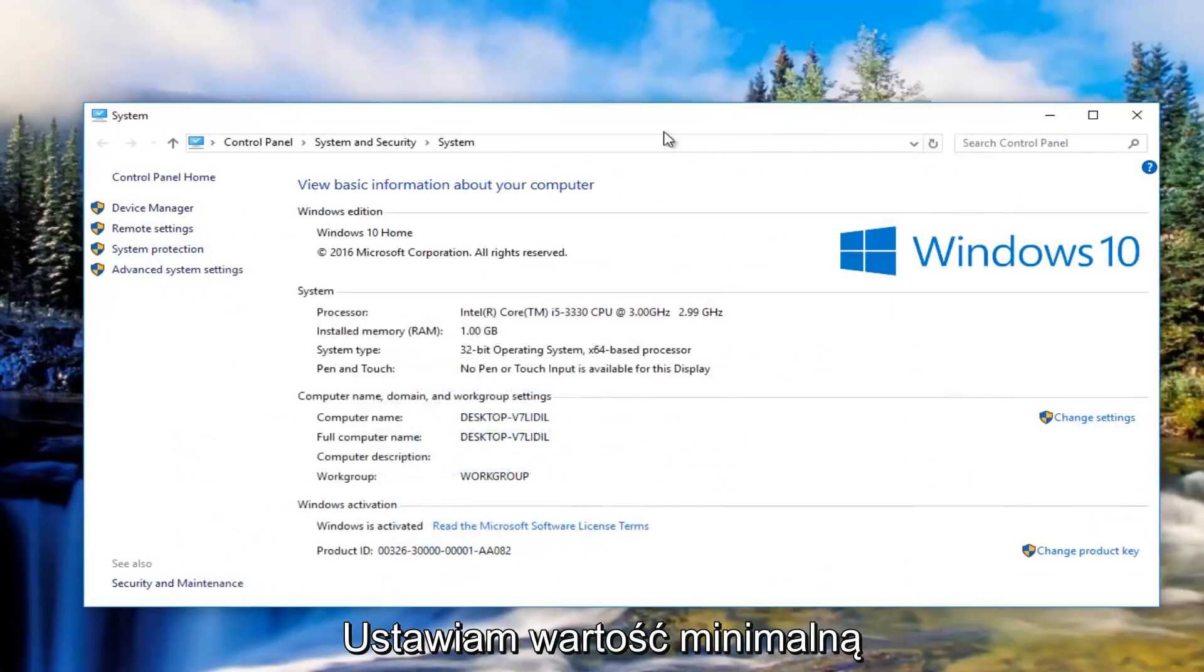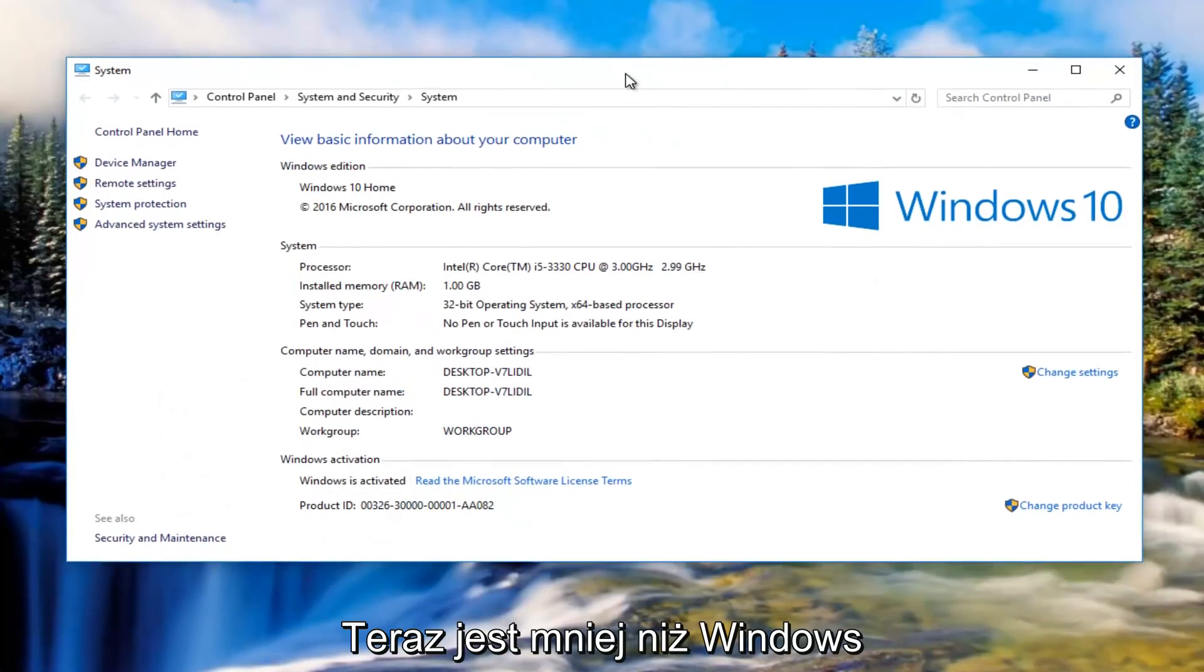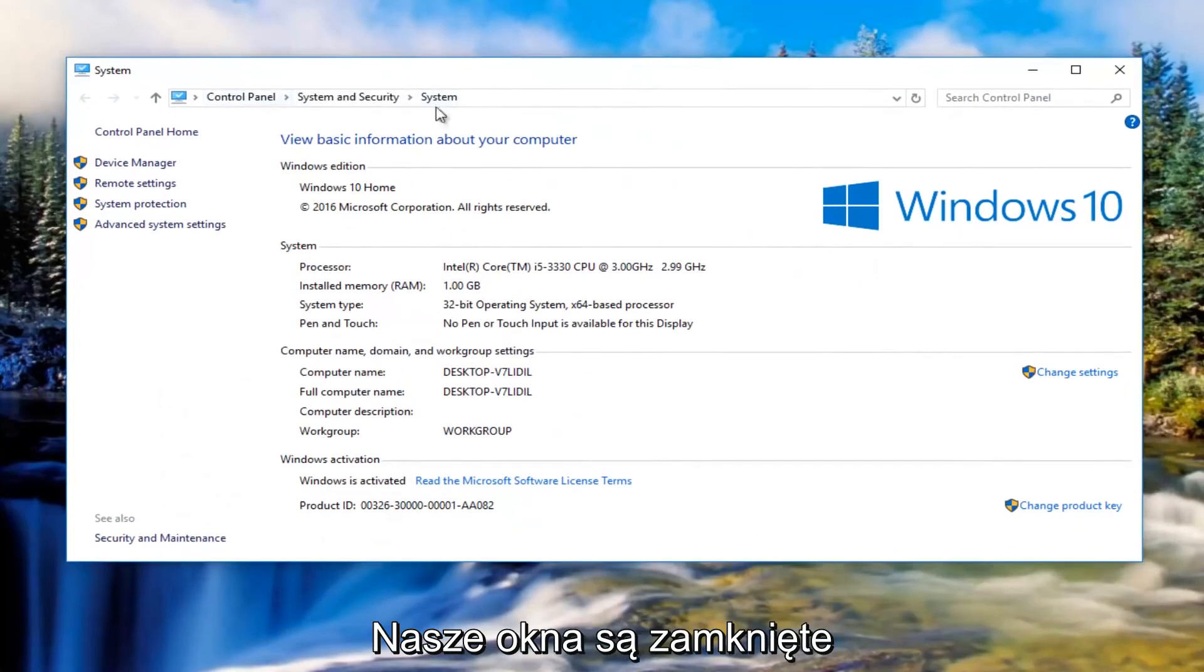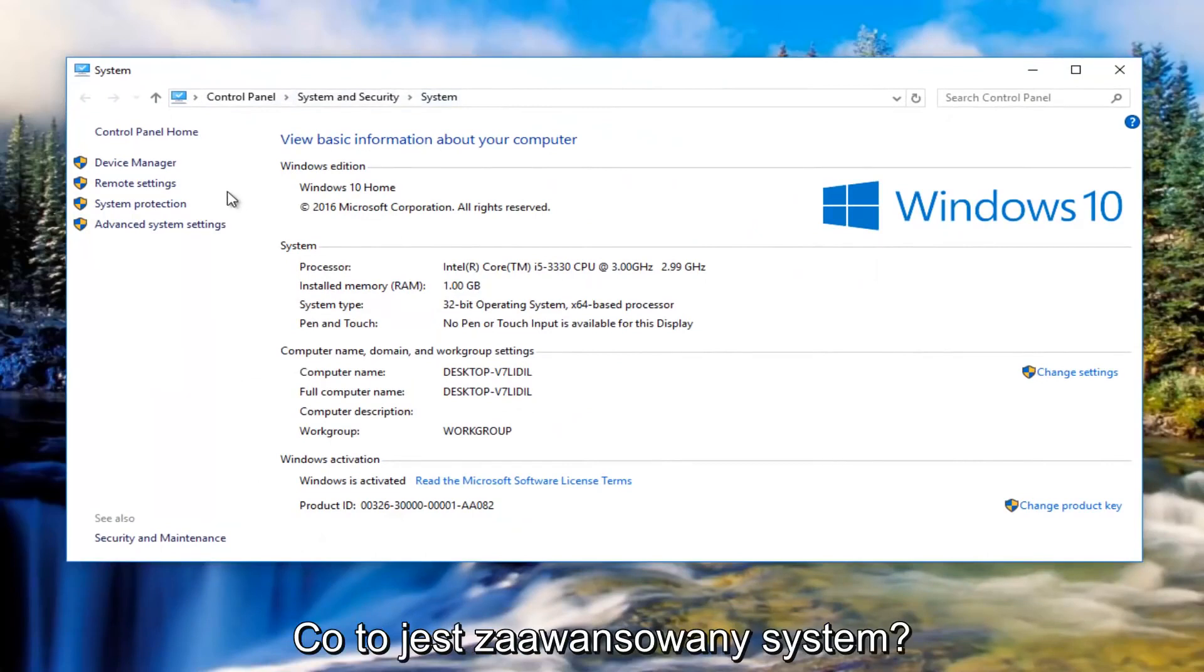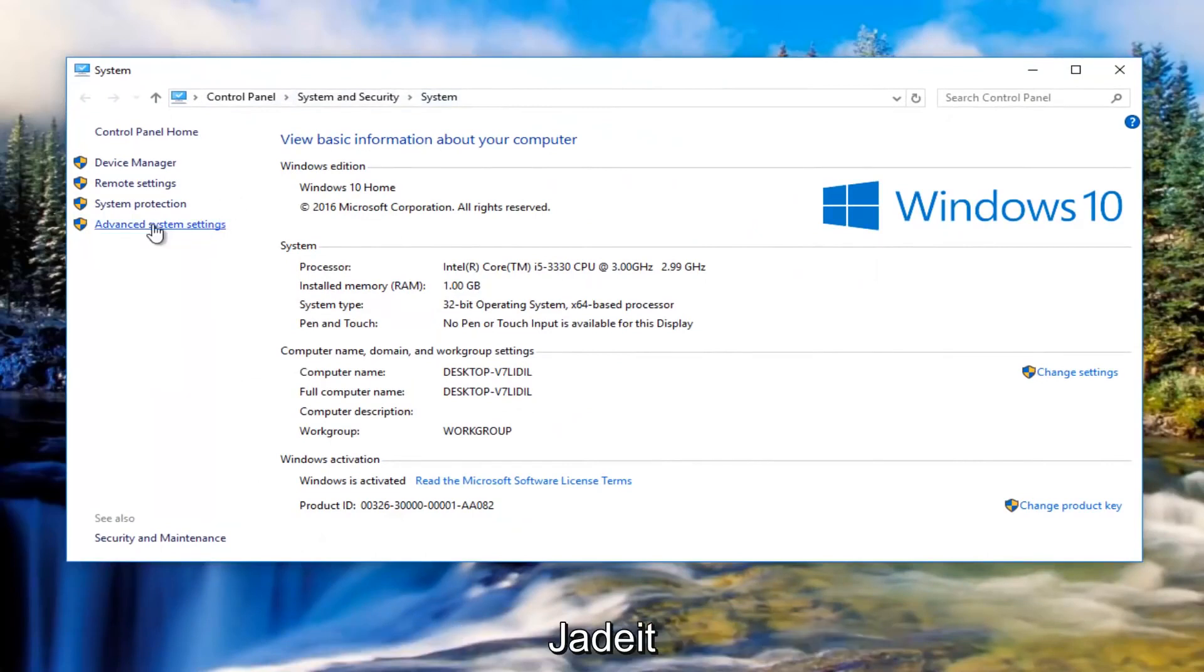I'm going to minimize that out of the other window for the moment. So now underneath the system window we're going to left click on where it says advanced system settings on the left side.